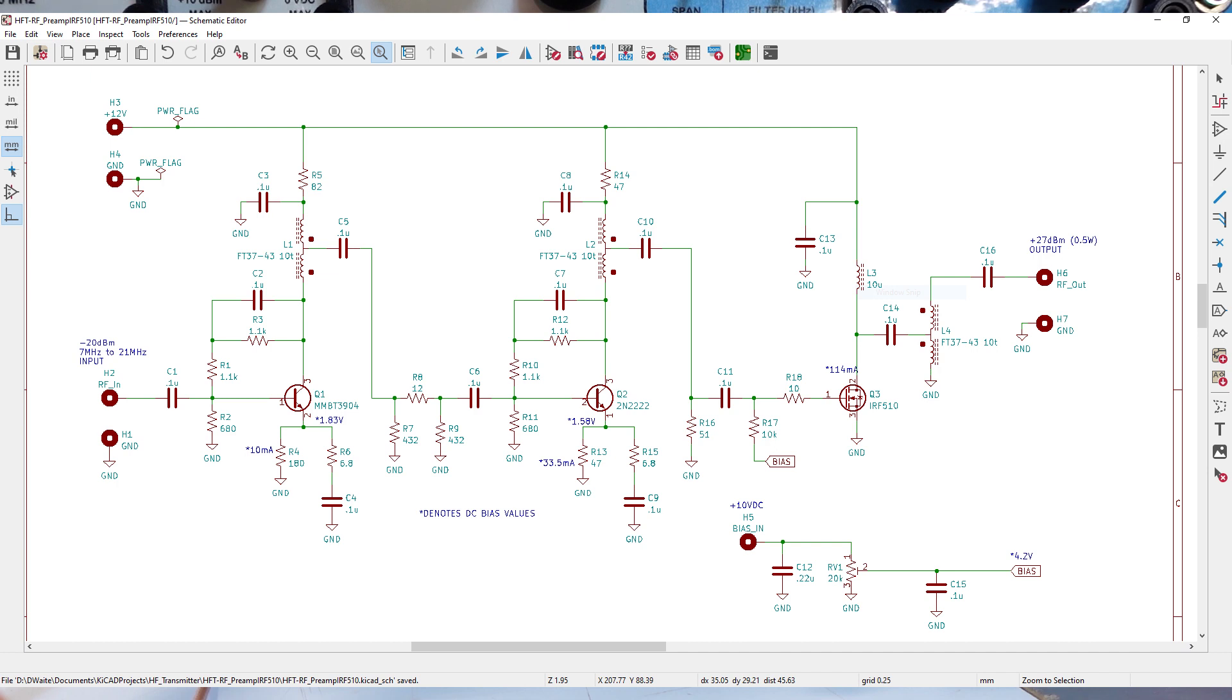I put together what I thought were some best ideas from other amps that I saw. And if you remember my specs, I was trying to target, say, with a minus 20 dBm signal from 7 MHz up to 21 MHz, getting plus 27 dBm output, half a watt, so I could drive the final amp.